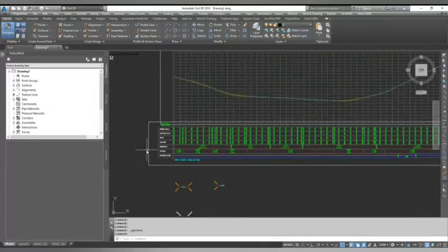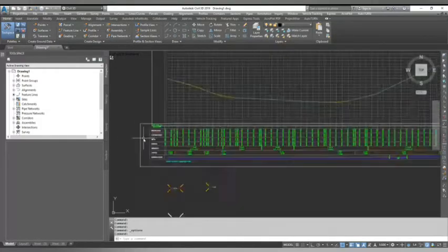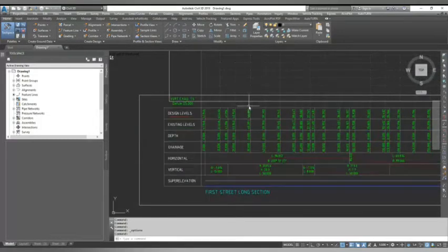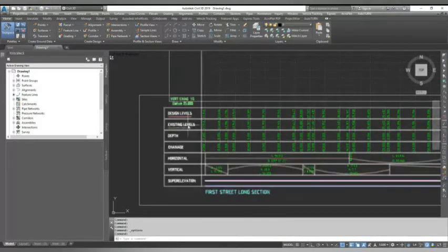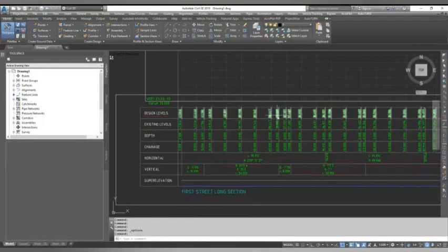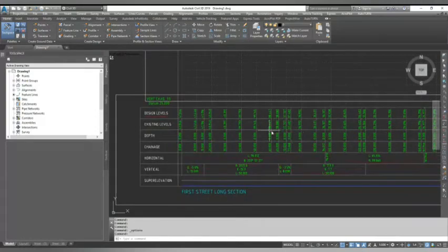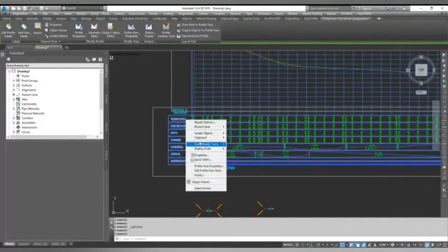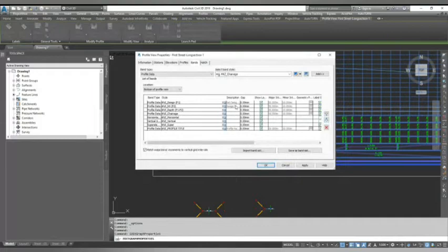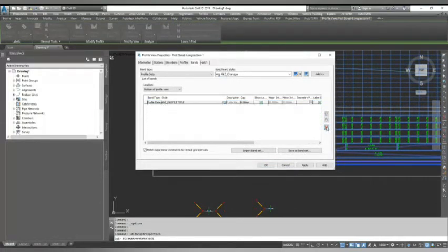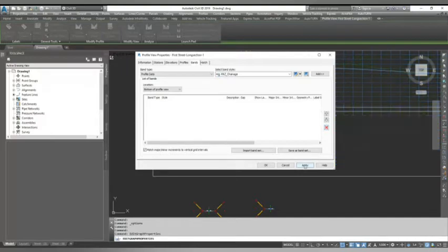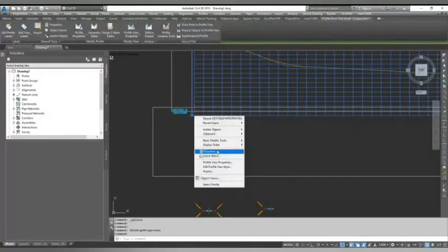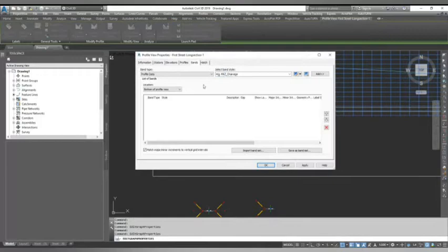Let's see how we can build it from scratch. First, I go to profile view properties and delete my pre-loaded Civil 3D styles. Now I hit apply and okay. From here I will start from scratch and show you how we can do this.